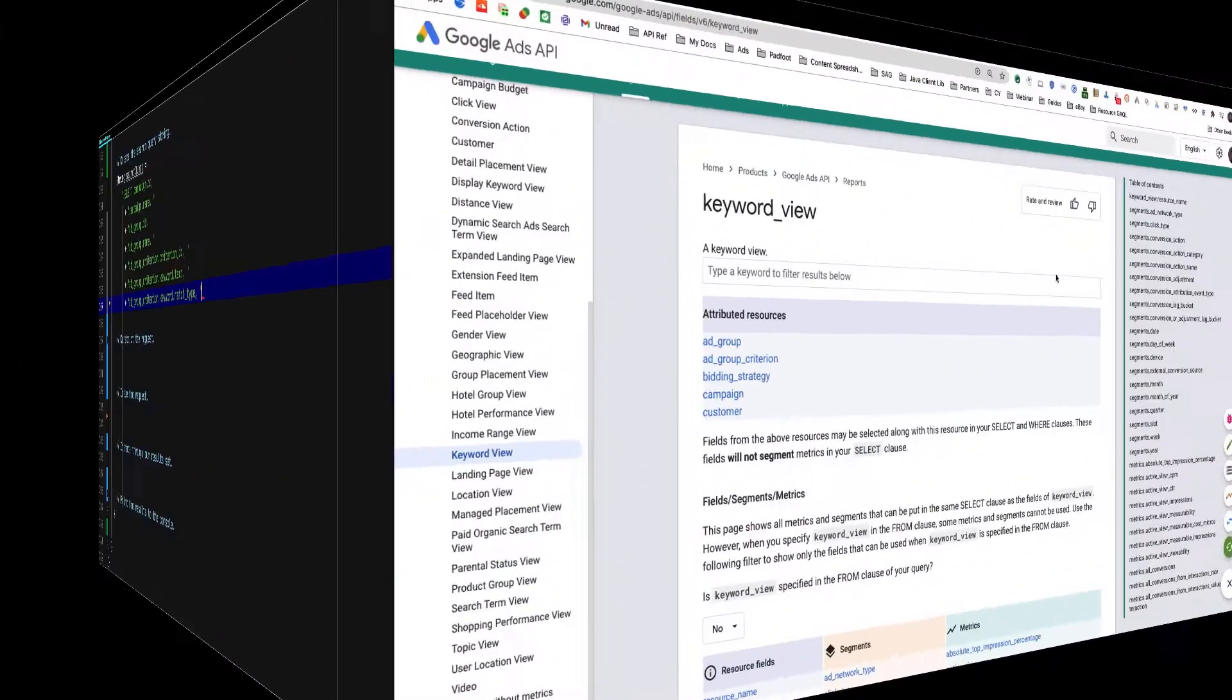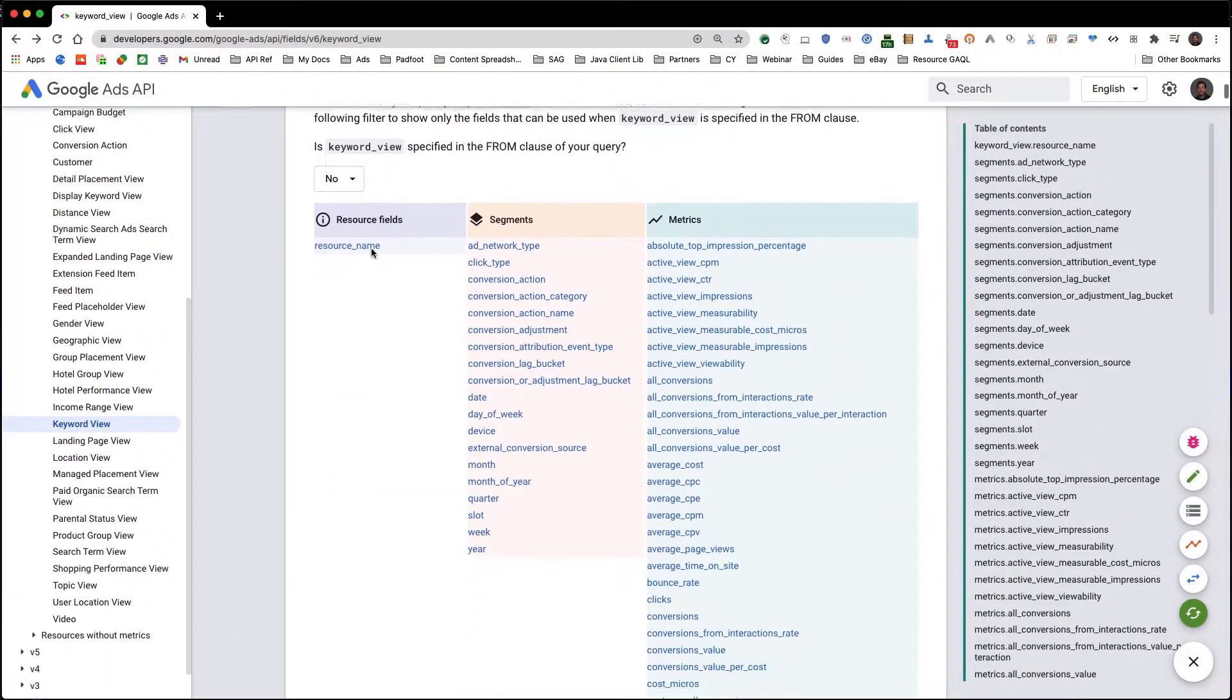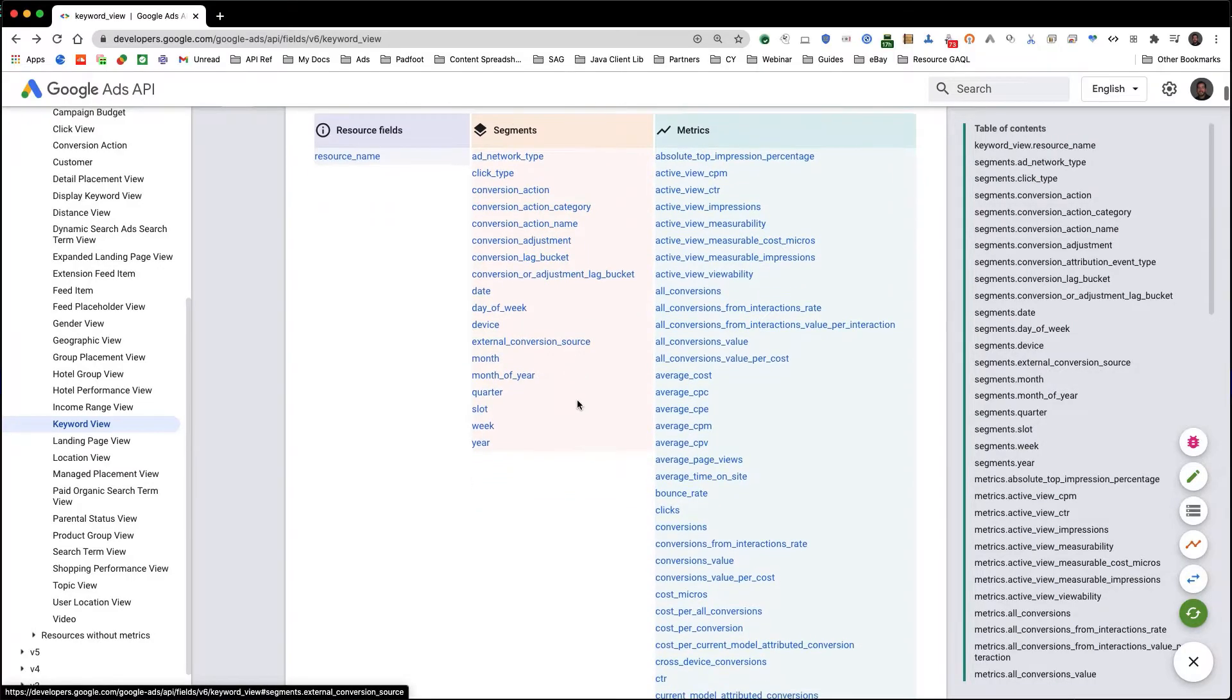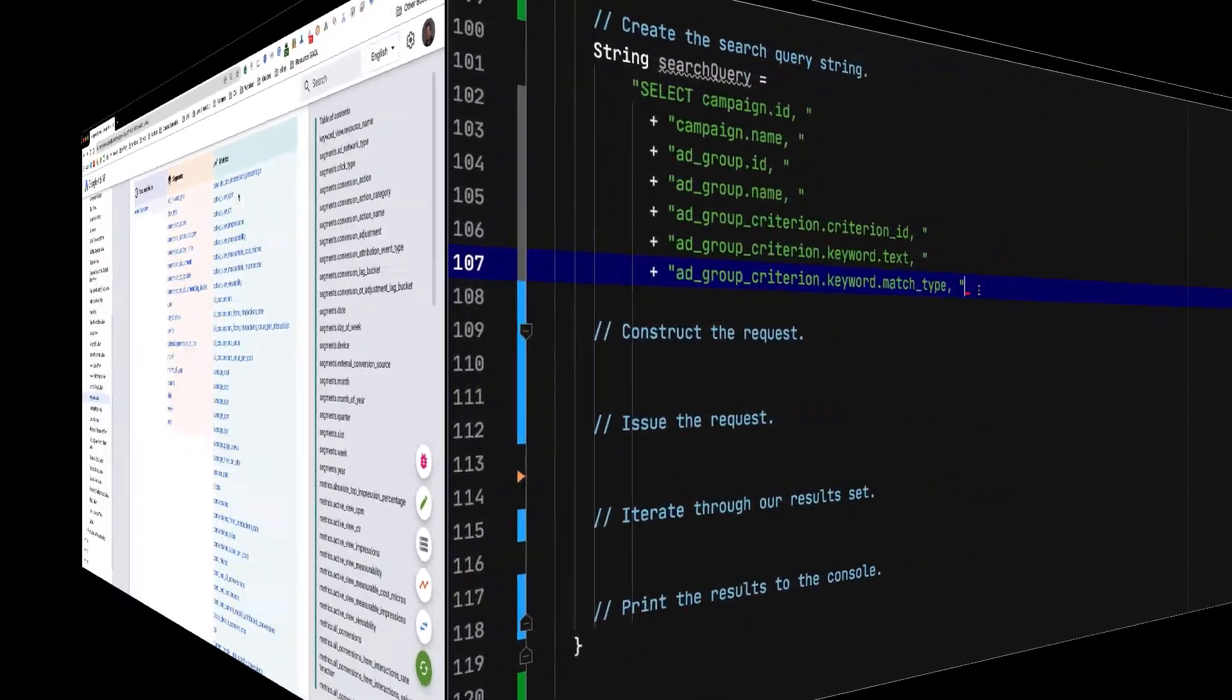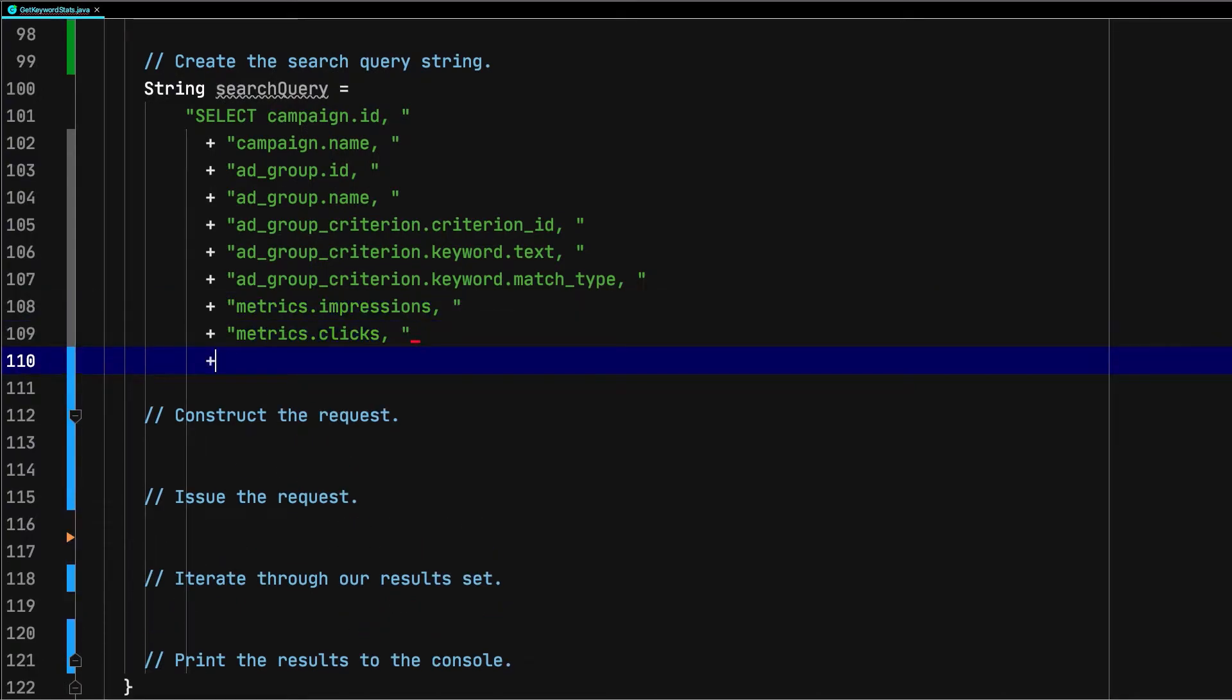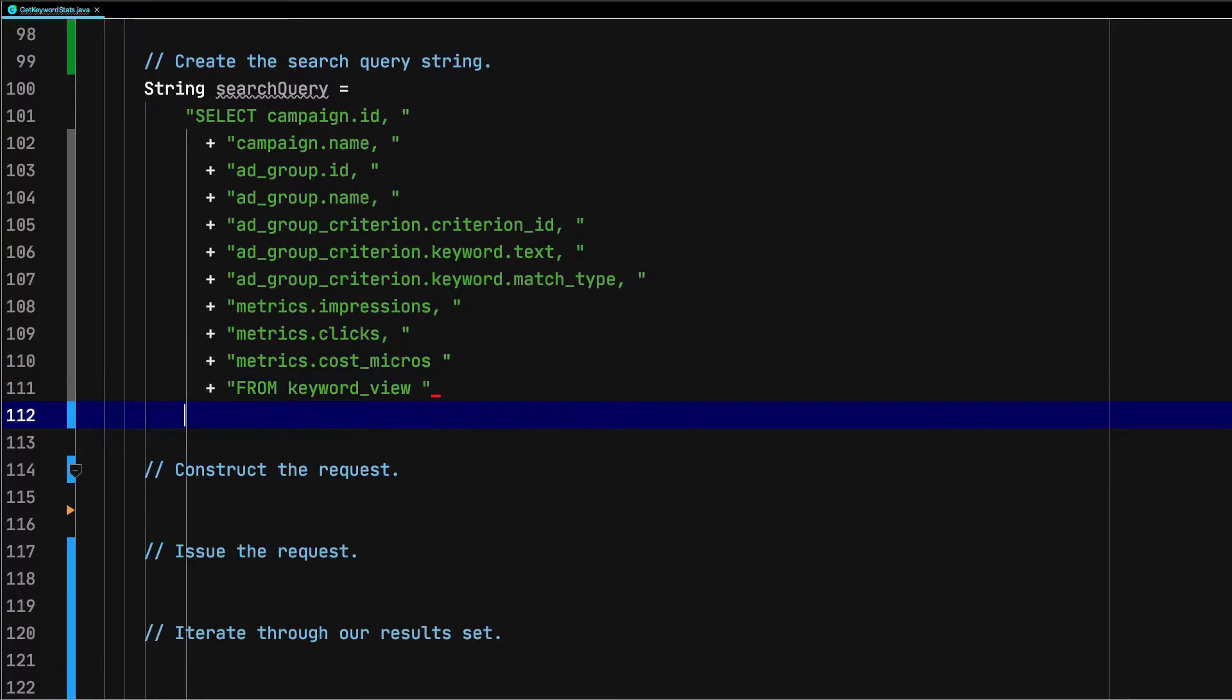Looking back at the keyword view documentation, we can see what segments and metrics are available when keyword view is the main resource in the from clause. Let's add impressions, clicks, and cost_micros to our select clause, so we know how our keywords are performing. We'll add keyword view to our from clause, because that is the resource we'll be retrieving data from.